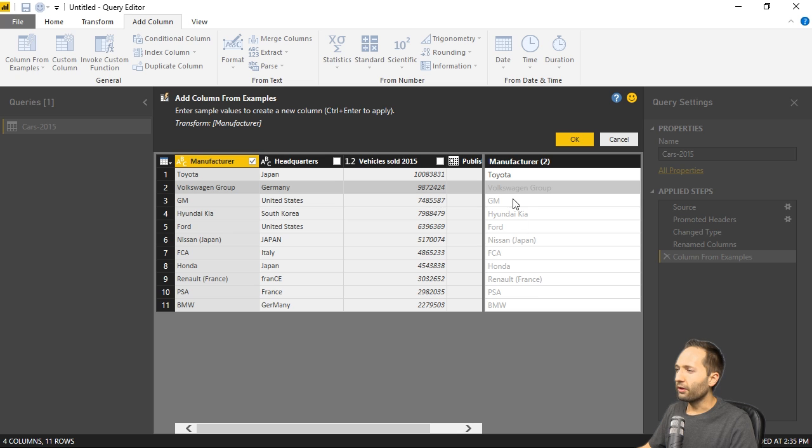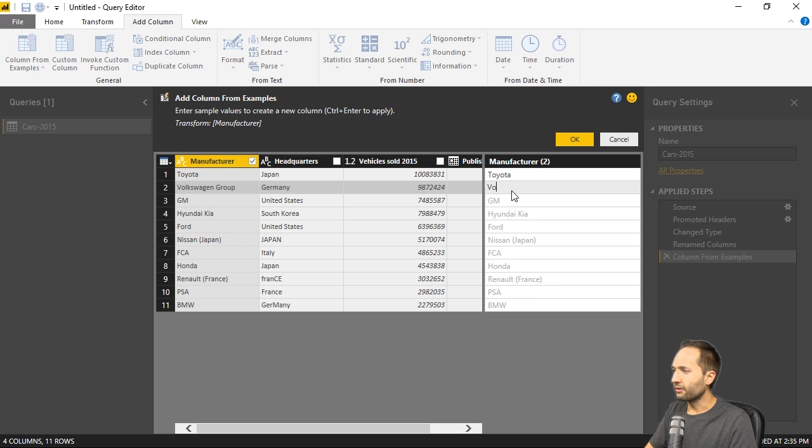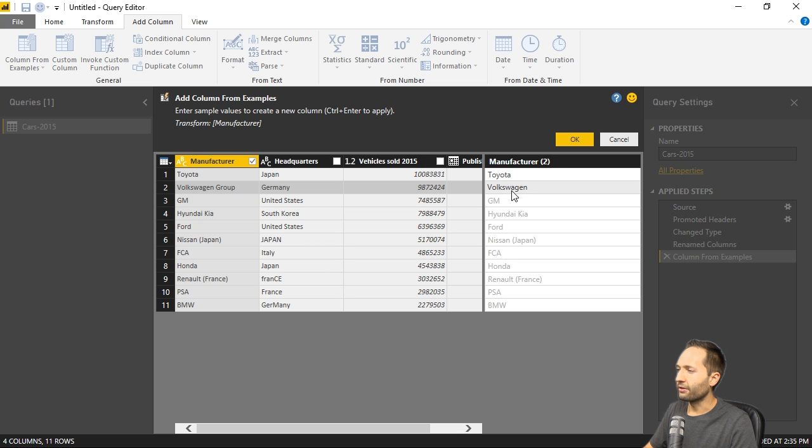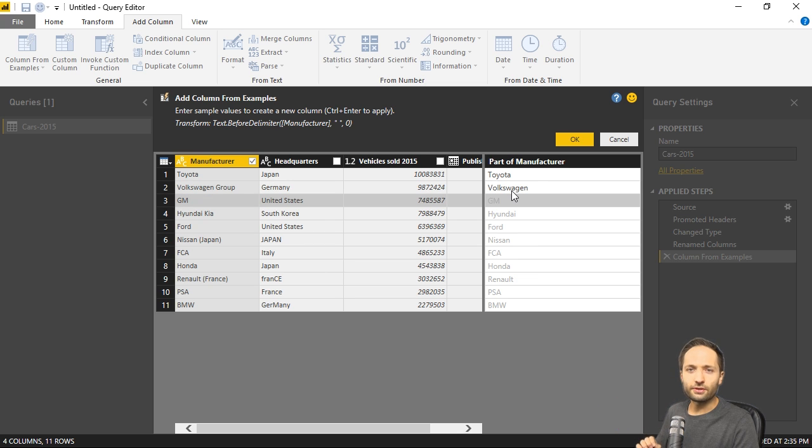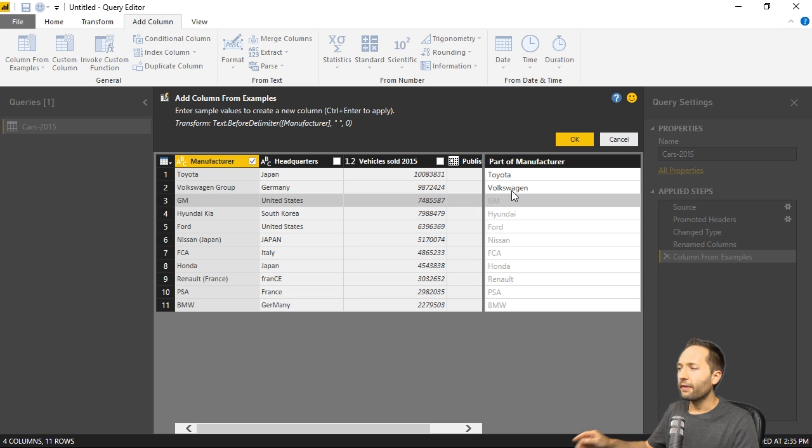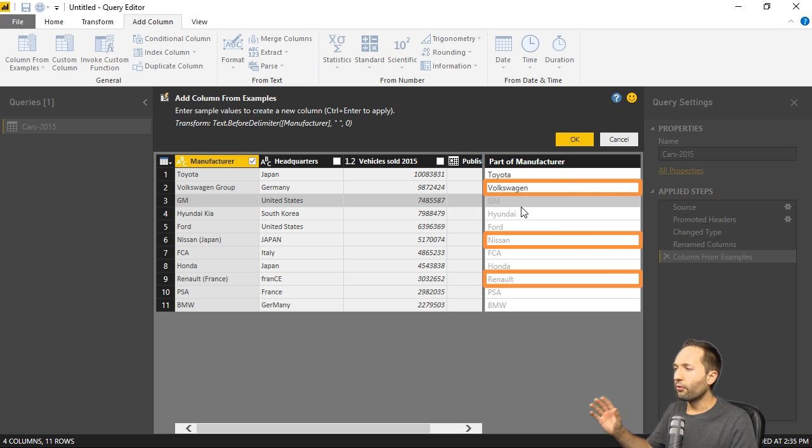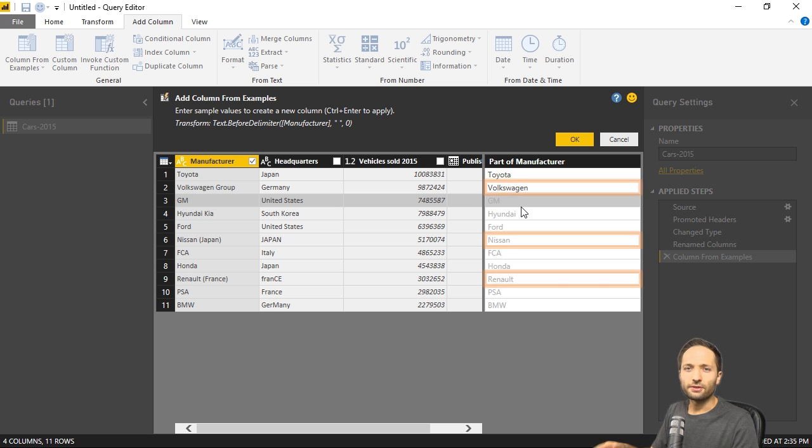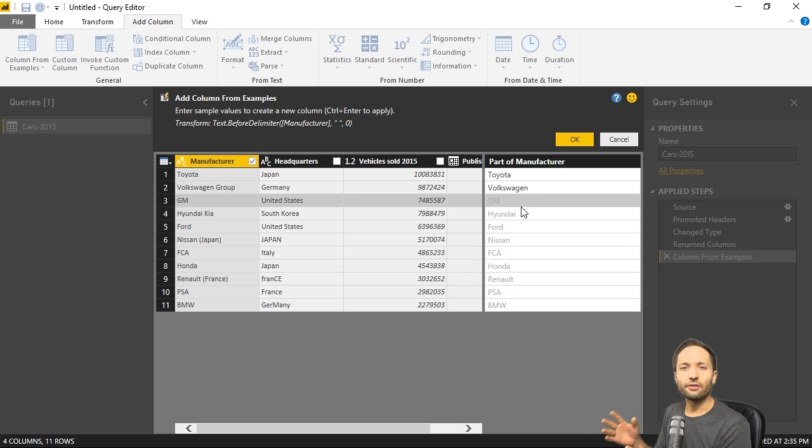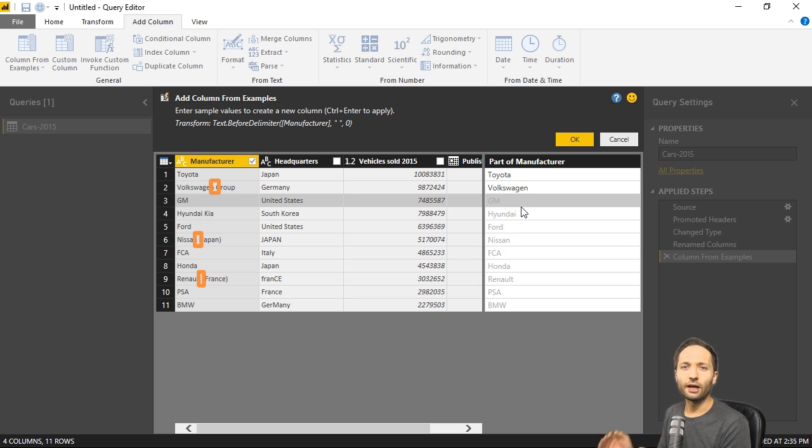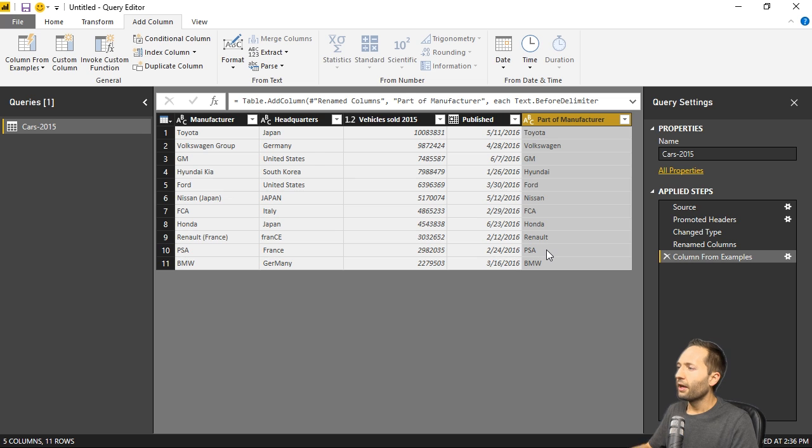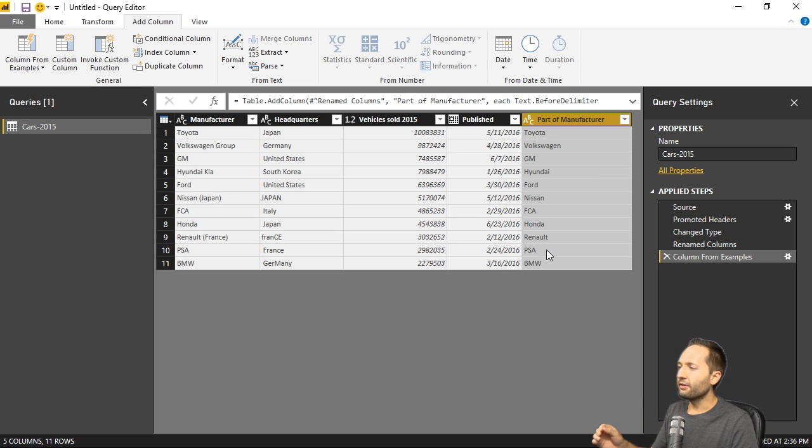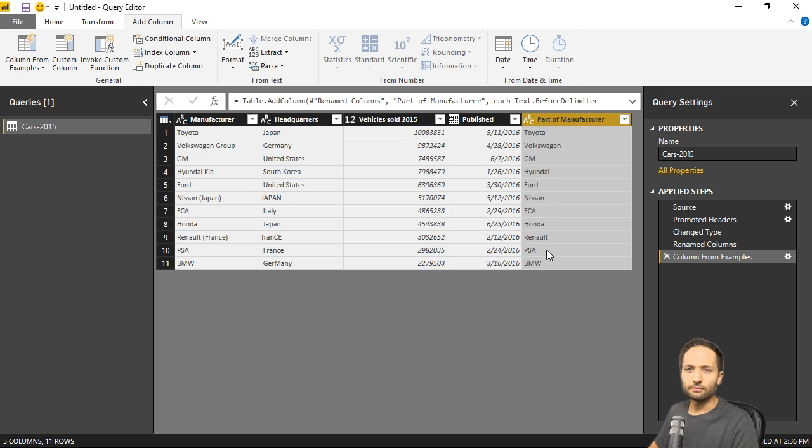But what if I now write Volkswagen in that second row and press enter again. Then it gets more interesting, right? Because now Power BI understood that I only want to keep the first word. So basically the text that is left of a specific delimiter. In our case the space. But nevertheless, if we now press control and enter, then we created a new column which contains exactly the values that we want to have.